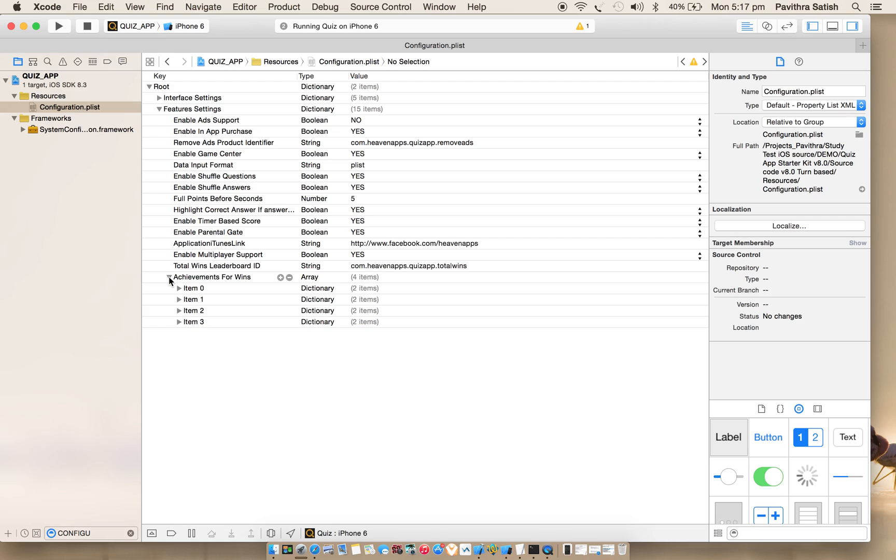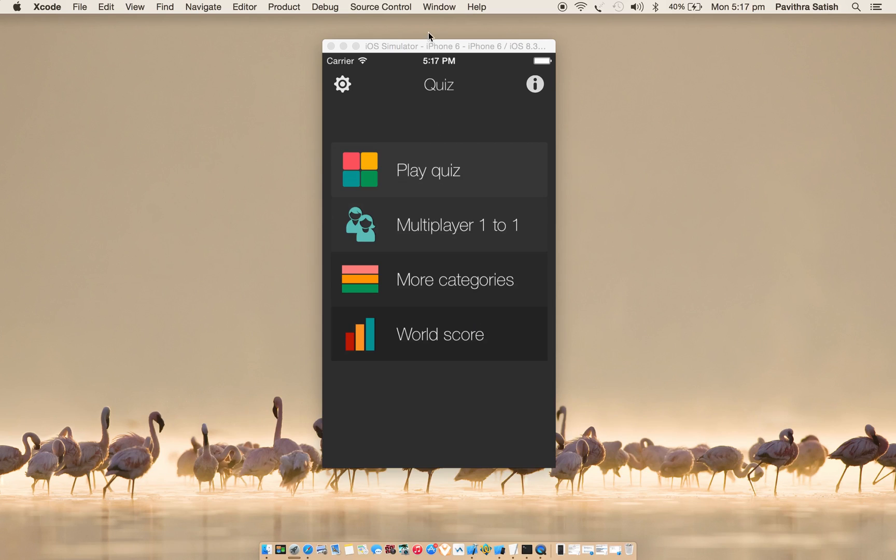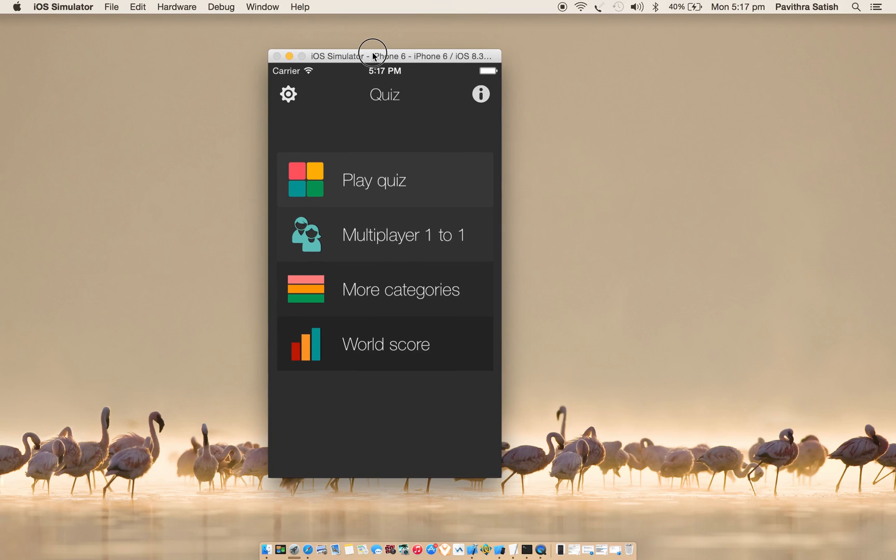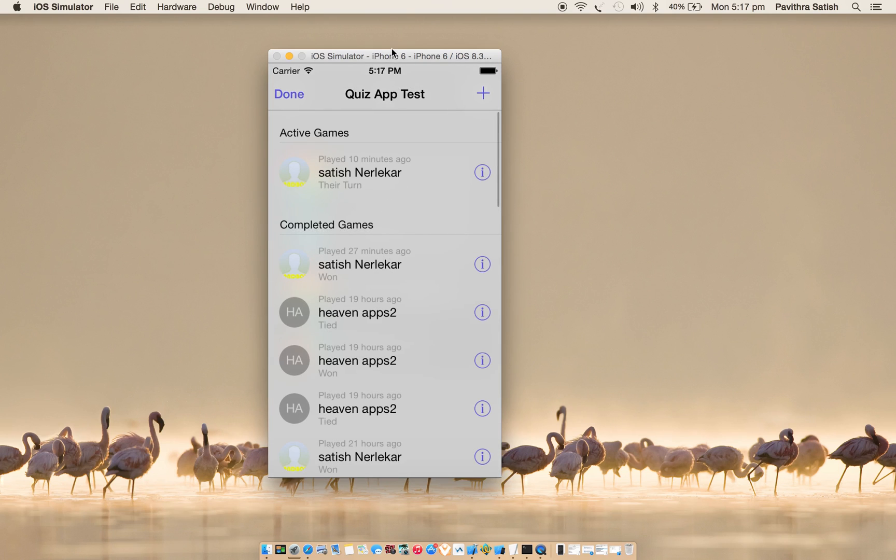And also you have an option to enable and disable the multiplayer. So let's start with the demo. I'm already running the app on simulator iPhone 6 and one more instance I'm running on my device to play as a multiplayer.